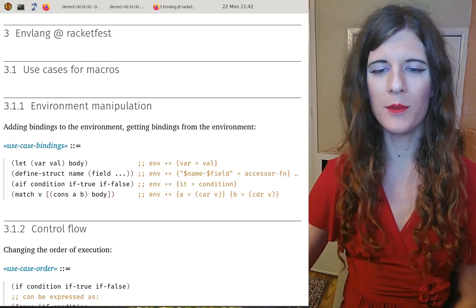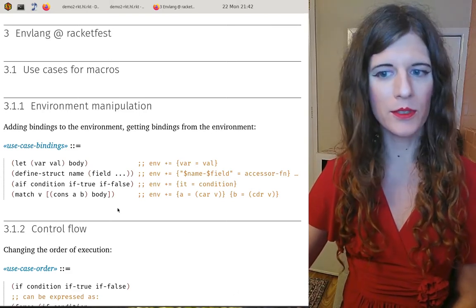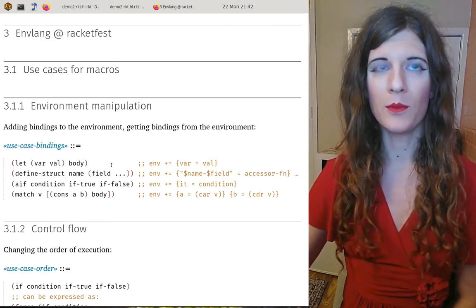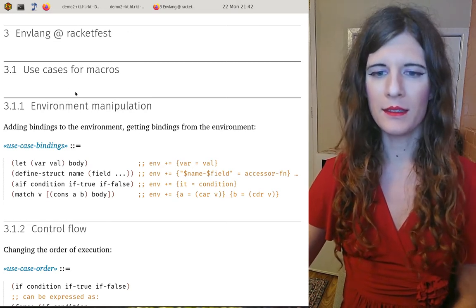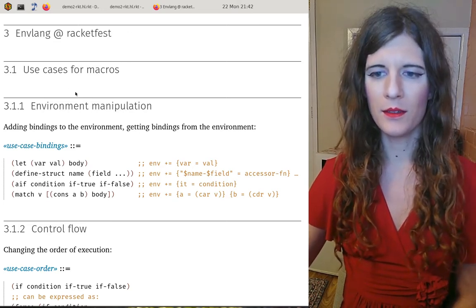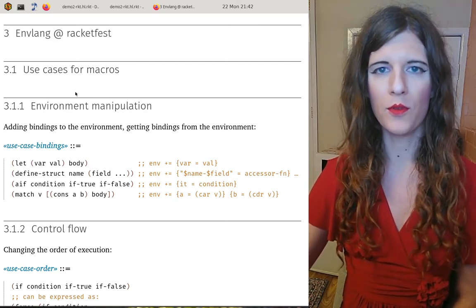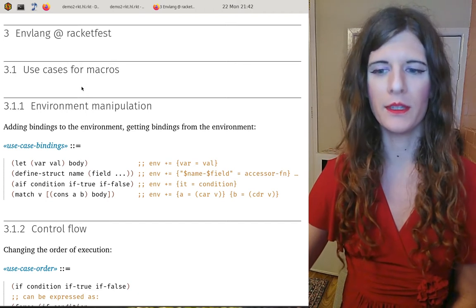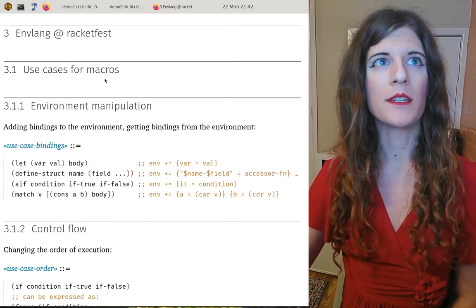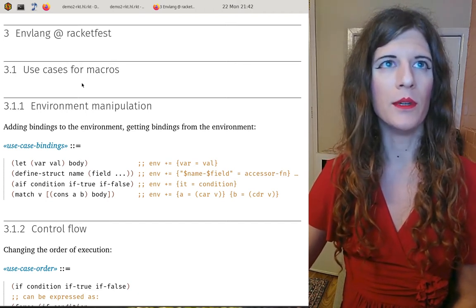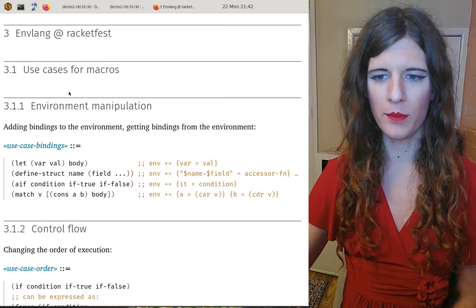Hi everyone. I would like to talk today about macros and why they are used, and present an alternative for some of the use cases. So first let's start with why we need macros when programming.